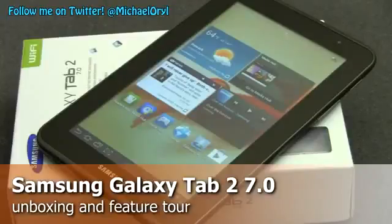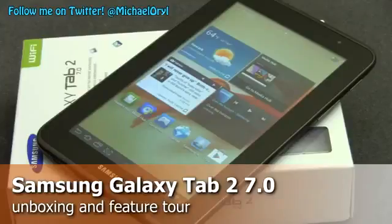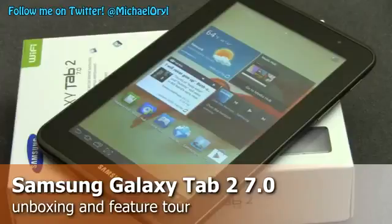Hi, this is Michael Orle from MobileBurn.com and this is the Samsung Galaxy Tab 2 7.0, a Wi-Fi only Android 4.0 tablet. It's on sale for $249.99, putting it in direct competition with the Amazon Kindle Fire.